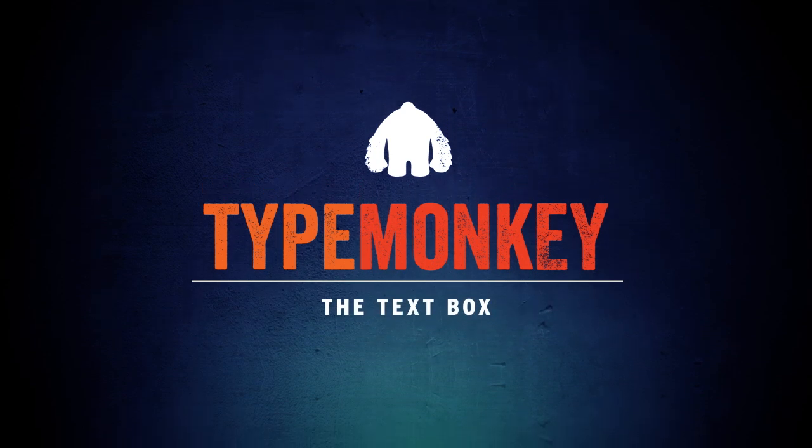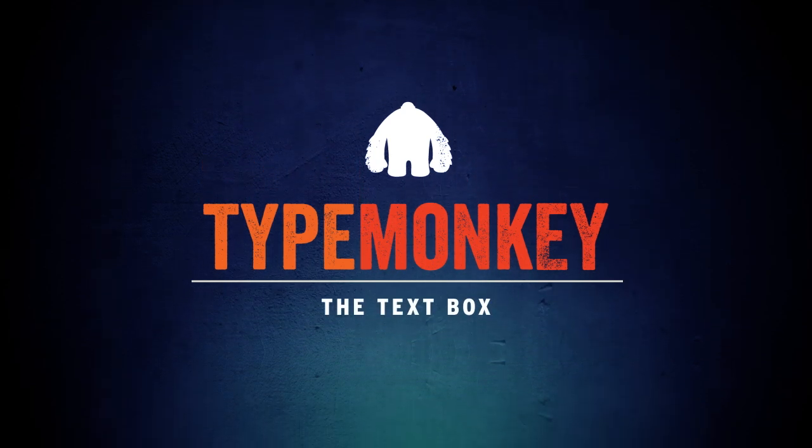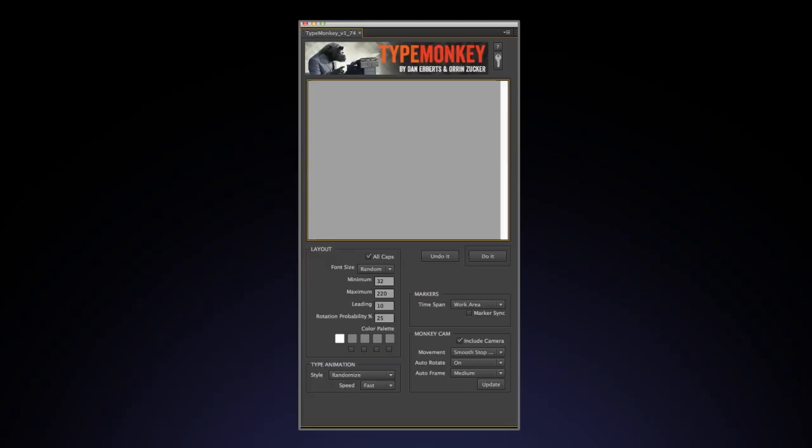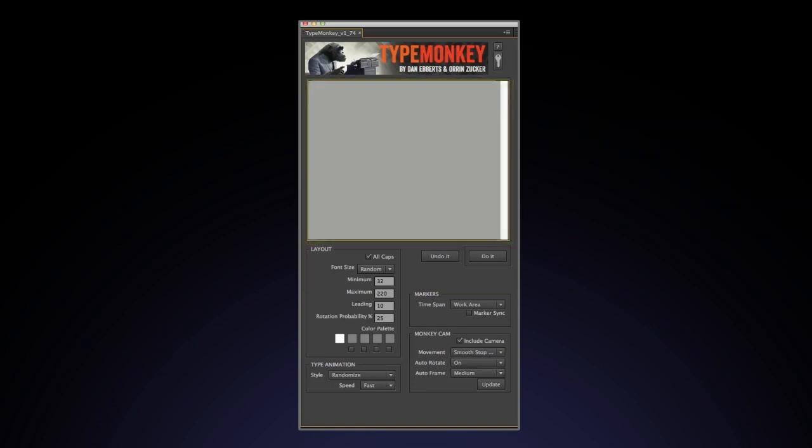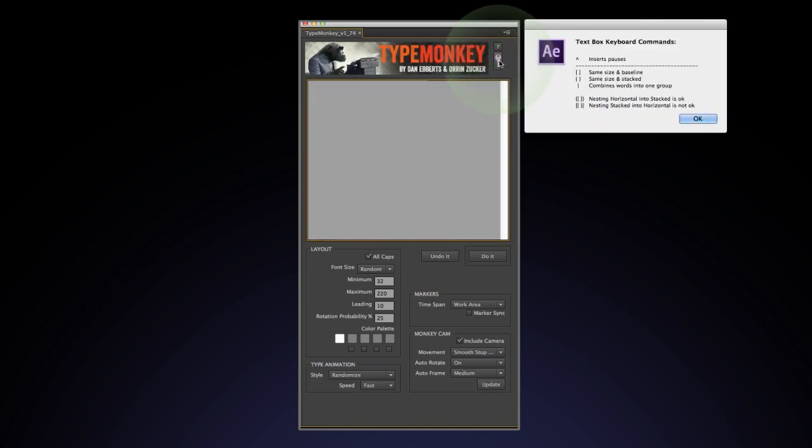The next tutorial we'll be covering is the text box. When you open TypeMonkey, you'll notice a large text box at the top of the control panel. Just type or paste your text in there. If you click this button here, an info box will pop up, revealing a series of very important key commands that you can use to help control the layout and timing of your TypeMonkey composition.